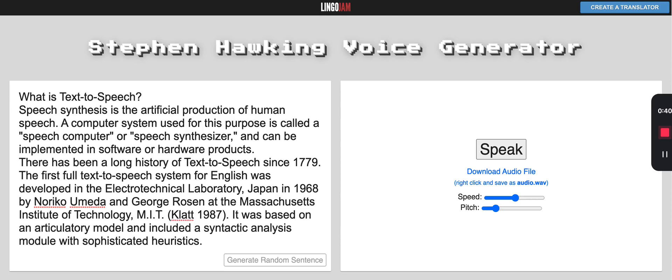MITalk 1987. It was based on an articulatory model and included a syntactic analysis module with sophisticated heuristics.